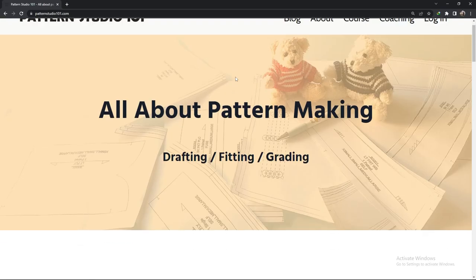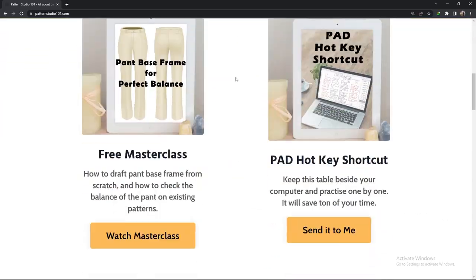Download pad hotkey shortcut on my website, patternstudio101.com and add your own hotkeys.